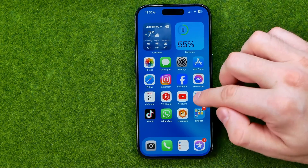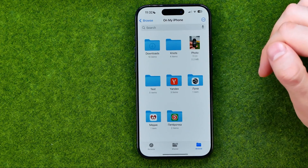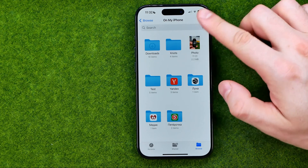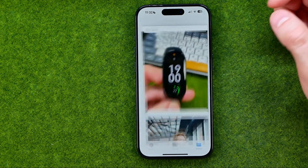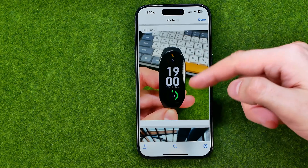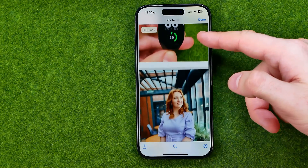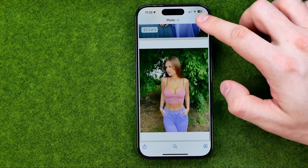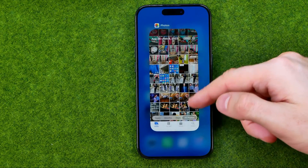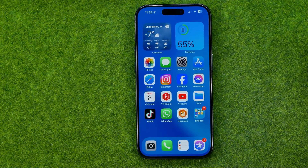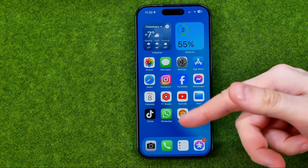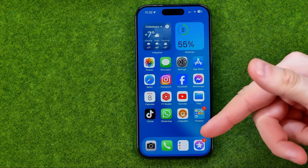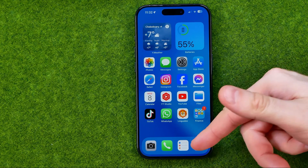After that, go to the Files app and in the folder where you saved the document, you can easily find that PDF file. You'll then be able to share it somewhere, like on WhatsApp or on Telegram.